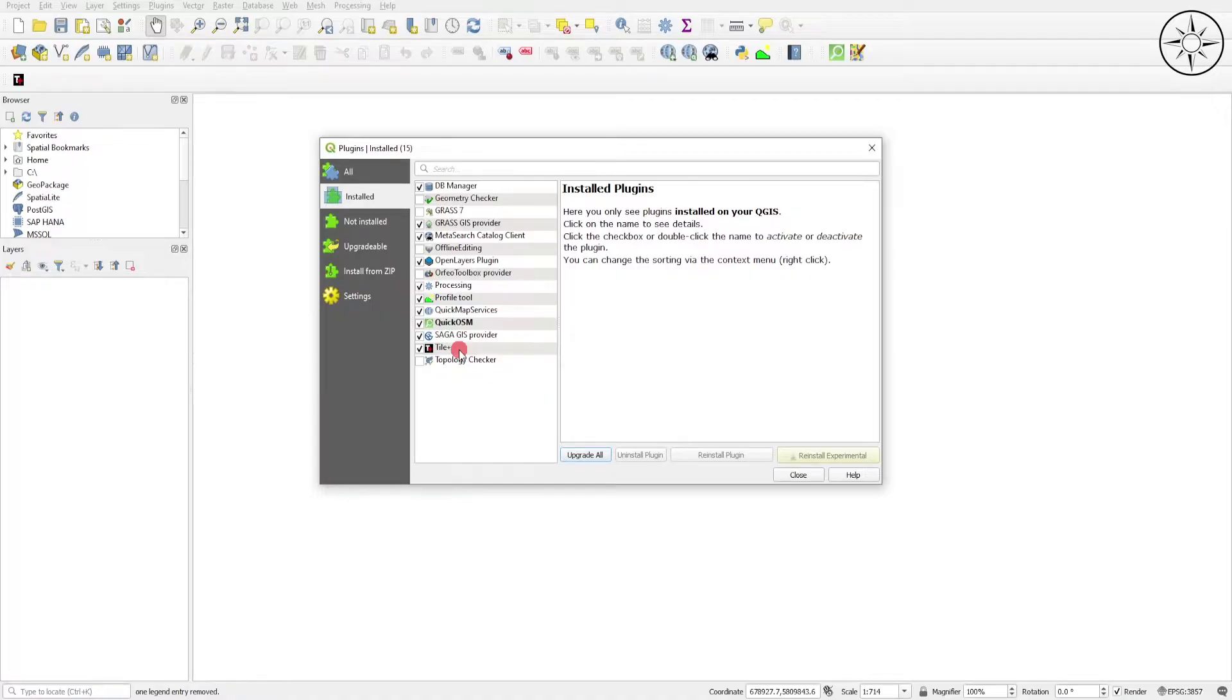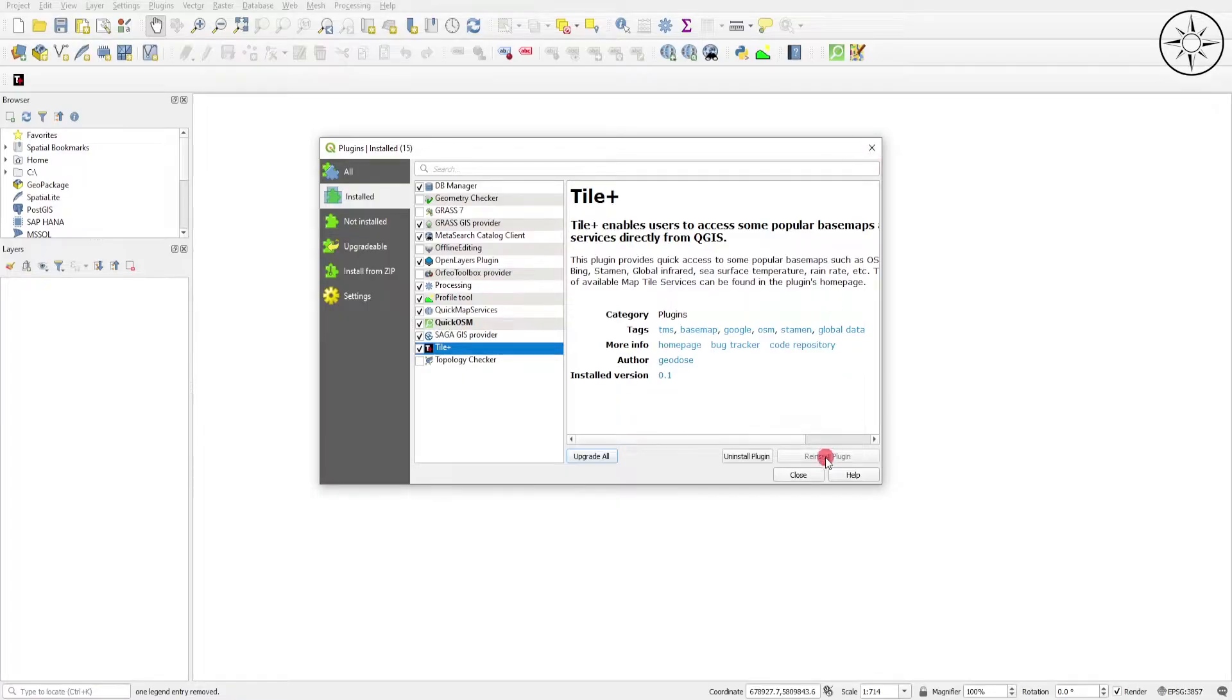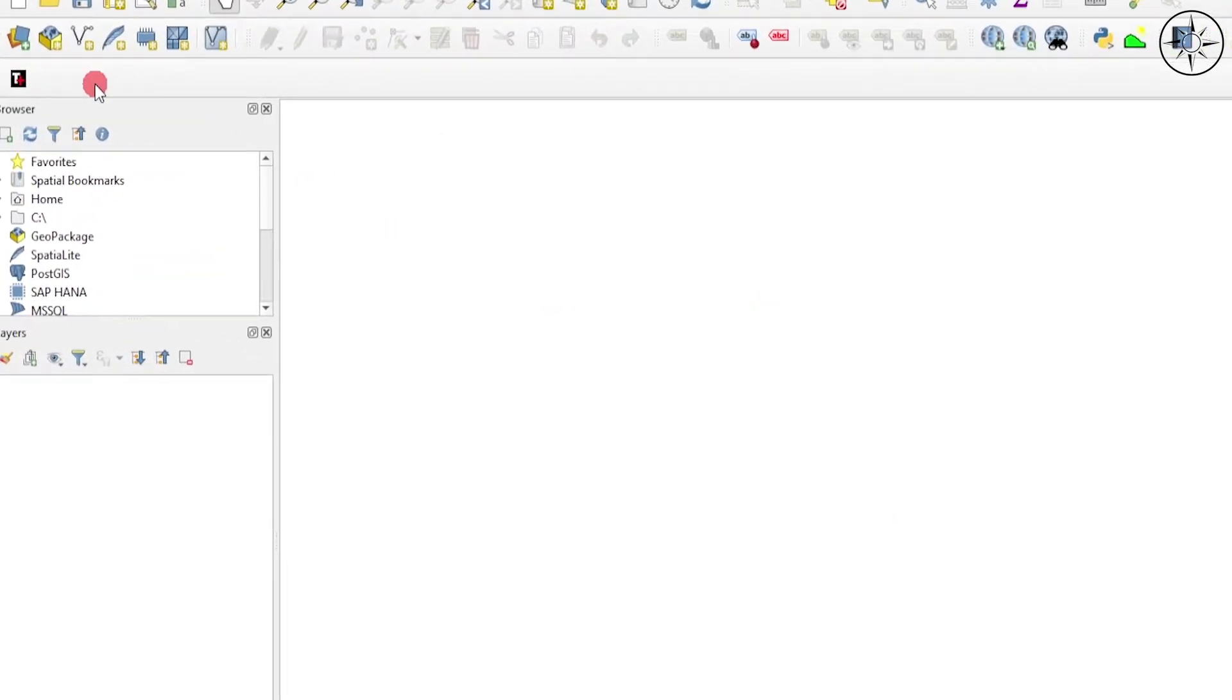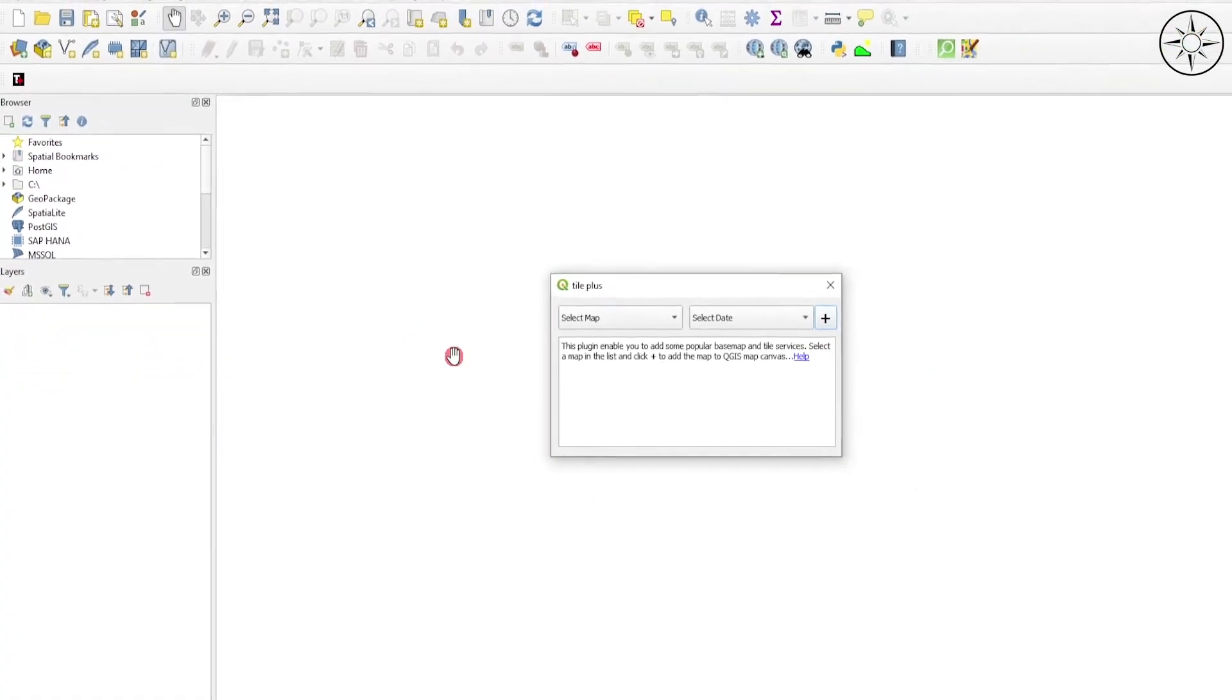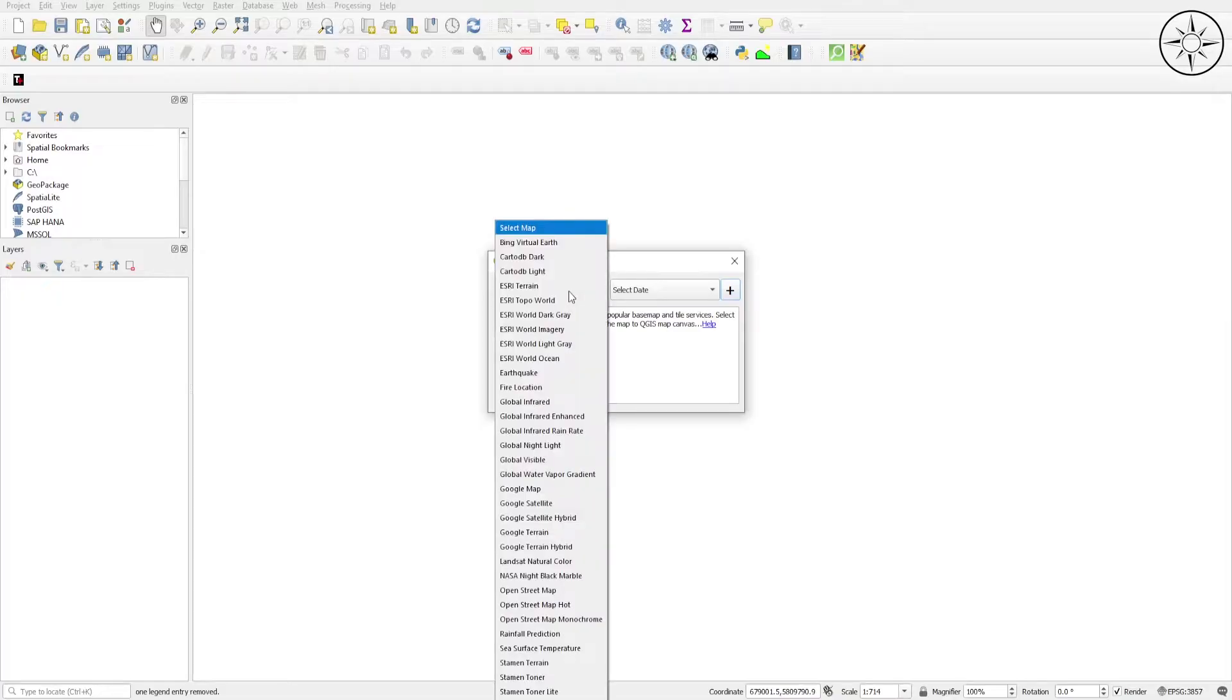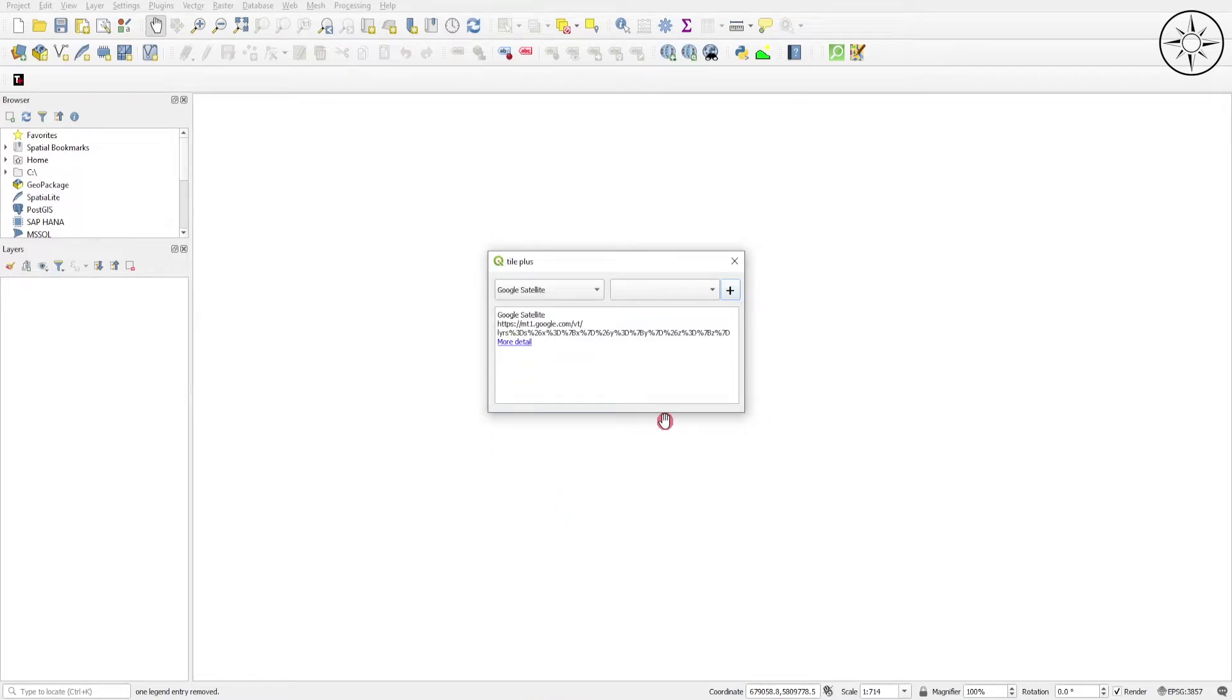Now click on Installed and you can see that we got our plugin. Now just close this window and you will get your plugin right here, which is this one. Click on it and here you can select from a bunch of data sources. In our case we will use Google Satellite. Click on it, just click on this plus button.